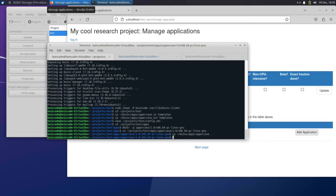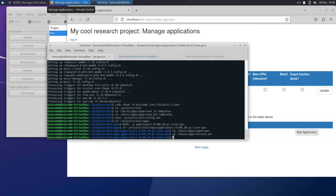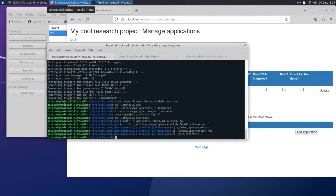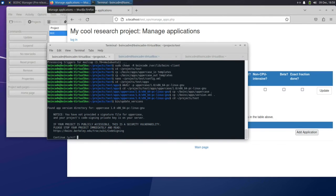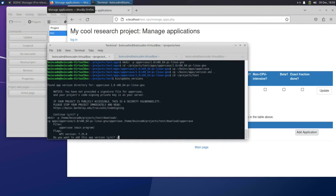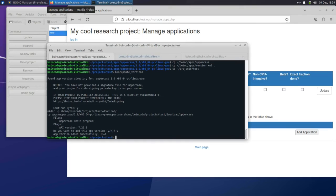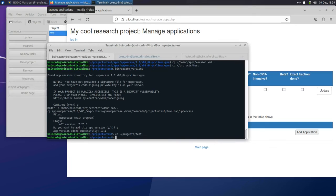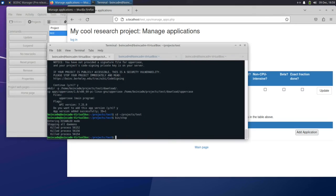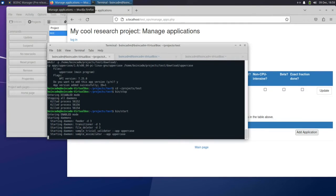When you restart the project, you'll see that it picks up these changes. You can ignore the warnings about code signing because we're setting up a test environment. In production usage, it is imperative that you move the code signing key to an offline machine. BOINC clients will only run code signed by the project's code signing key. Having this key in an offline location ensures that if somebody breaks into your server, they won't be able to distribute malicious jobs to BOINC clients. We'll show you how to set up offline code signing in later parts of this guide series.